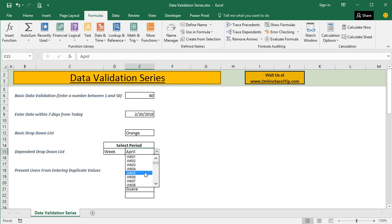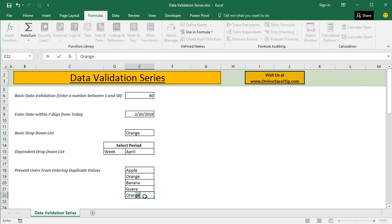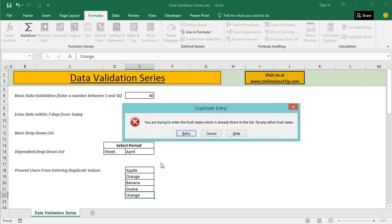Or you may prevent users from entering duplicate values in the range. So here we have a list of a few fruit names. If we try to enter any fruit name which is already there in the list, immediately we can see an error message that says you are trying to enter a fruit name which is already in the list, try any other fruit name.